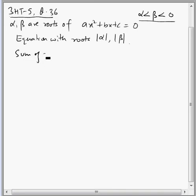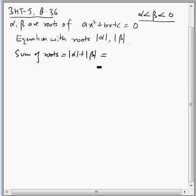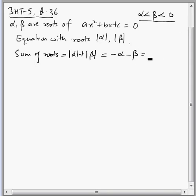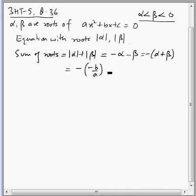Let's find the sum of roots: mod alpha plus mod beta. We need to express this in terms of coefficients a, b, c. Since alpha is negative, mod alpha can be written as minus alpha, and similarly mod beta equals minus beta. So this is minus of (alpha plus beta). Alpha plus beta is the sum of roots of the original equation, which equals minus b by a, so the sum of the new roots is b by a.